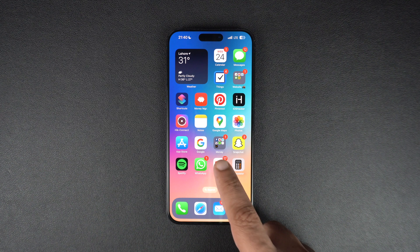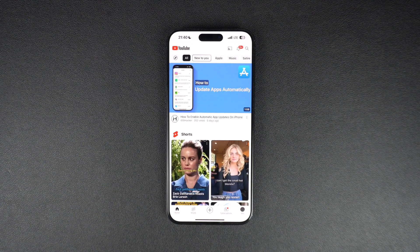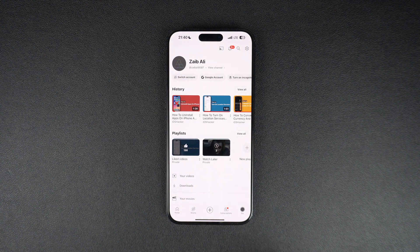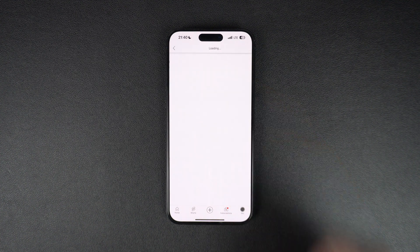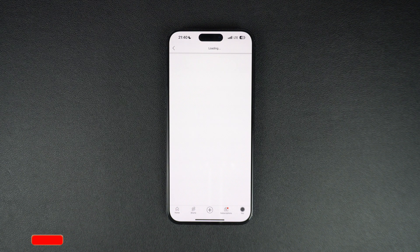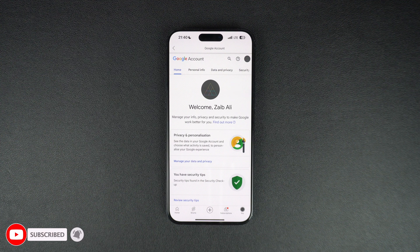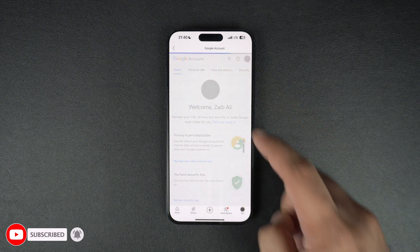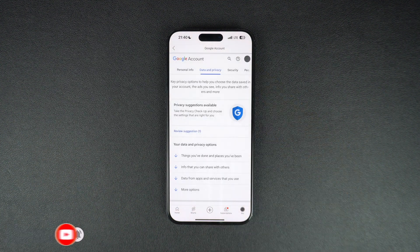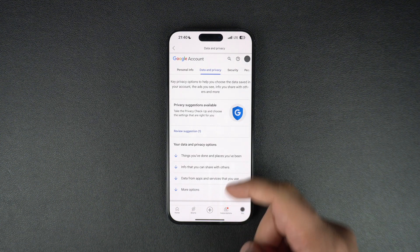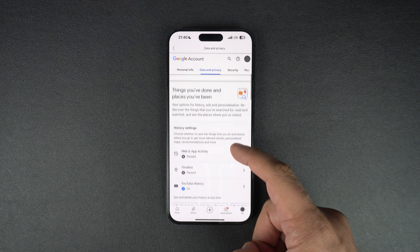Start by launching the YouTube app on your iPhone and tap on your profile picture from the bottom. Now tap on Google account option. After the page has loaded you need to tap on Data and Privacy from the top. On the Data and Privacy page scroll down and tap on YouTube History option.